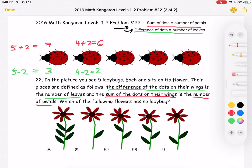For the next ladybug, we have four on the top and three on the bottom. So four plus three equals seven petals. And four minus three equals one leaf.